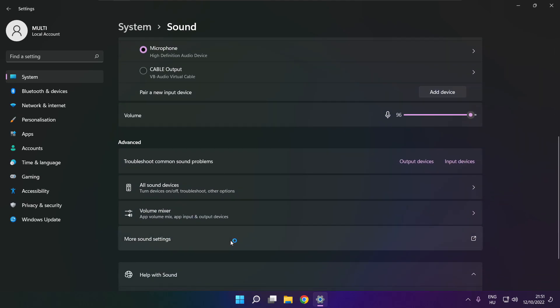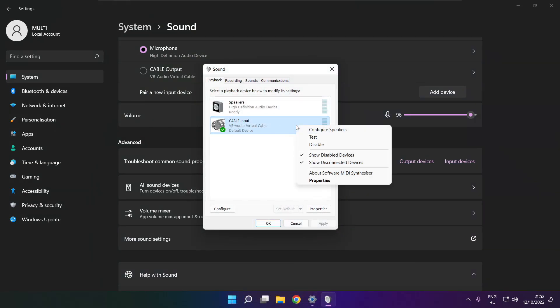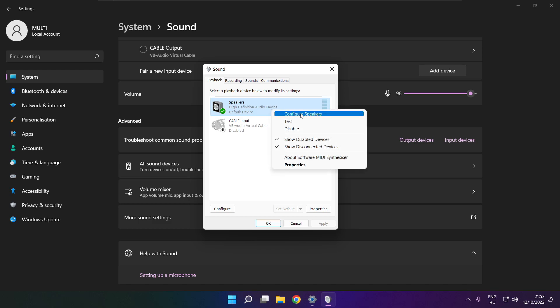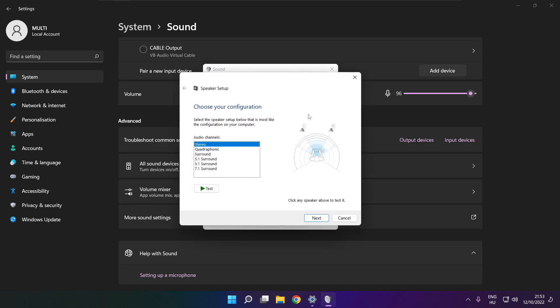Click more sound settings. Disable not used audio devices. Right click your used audio device, click configure speakers, and complete your setup.